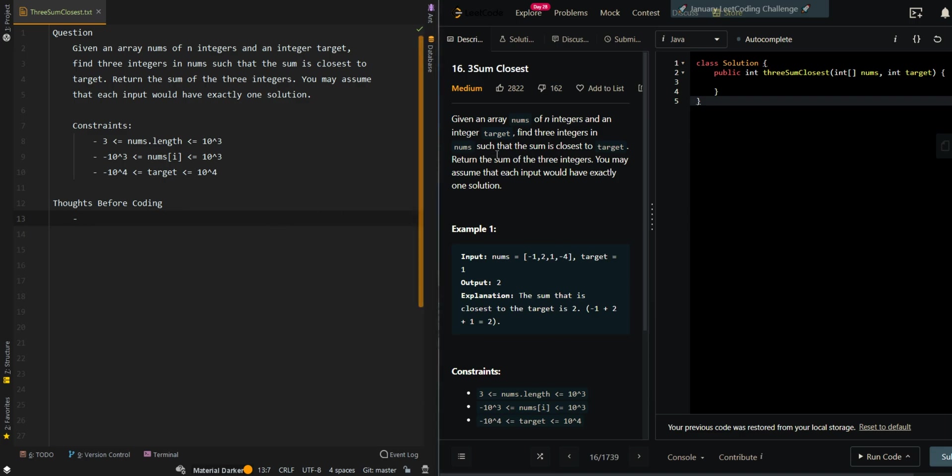In this video, we'll be going over three sum closest. Given an array of nums of n integers and an integer target, find three integers in nums such that the sum is closest to target. Return the sum of the three integers. You may assume that each input would have exactly one solution.